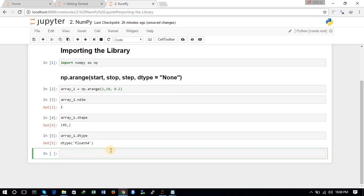This was an example of the one-dimensional array. You can also create a multi-dimensional array.